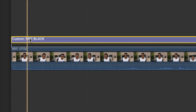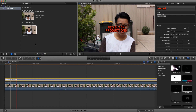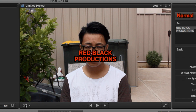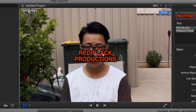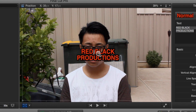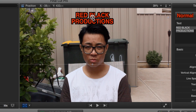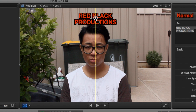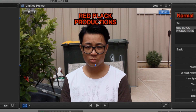Now we click on our text, then go to the transform button on the bottom left hand corner of the panel, and let's reposition it to where we want it to be — just at the top of my head.